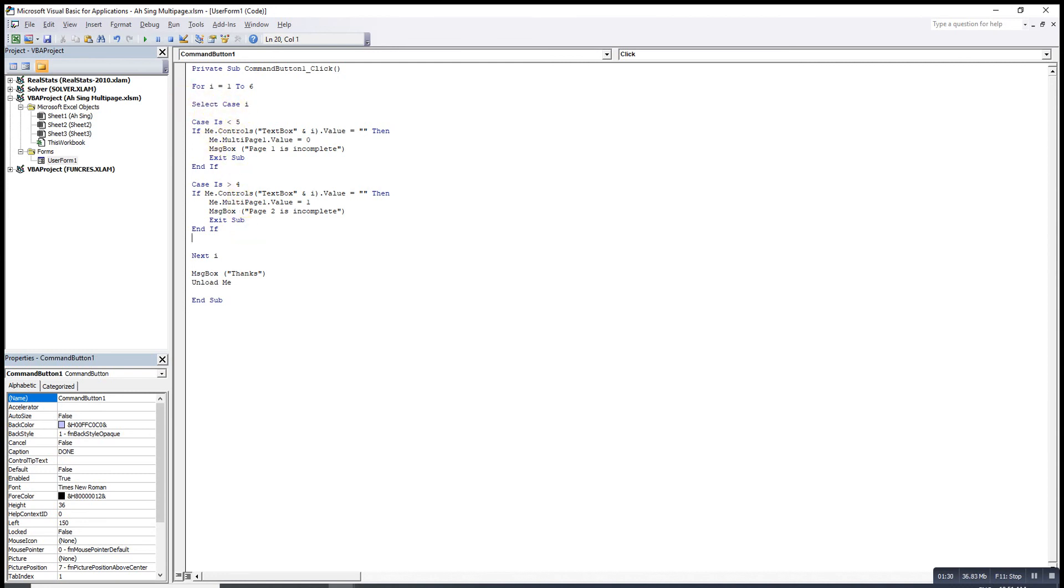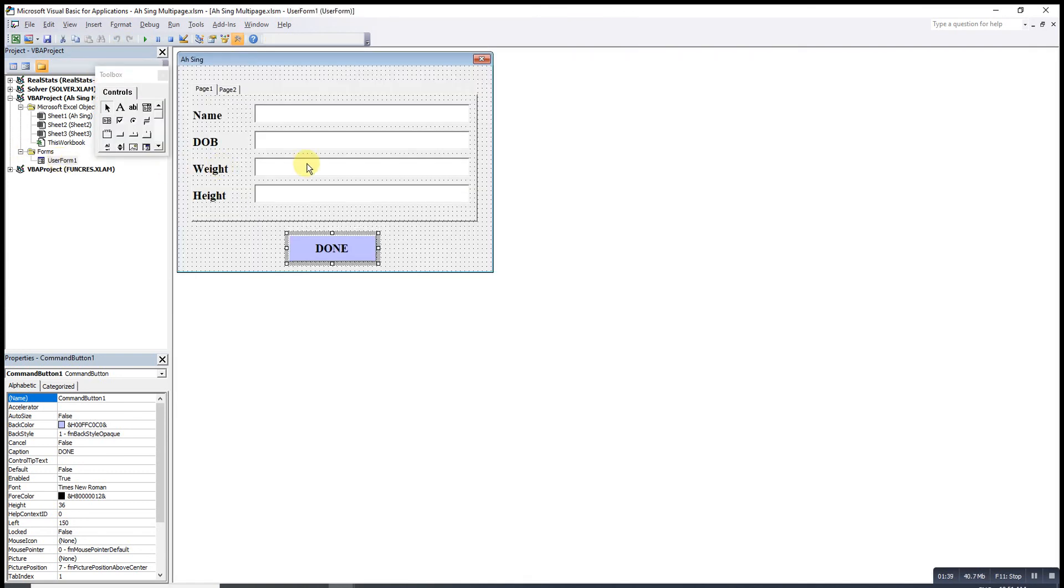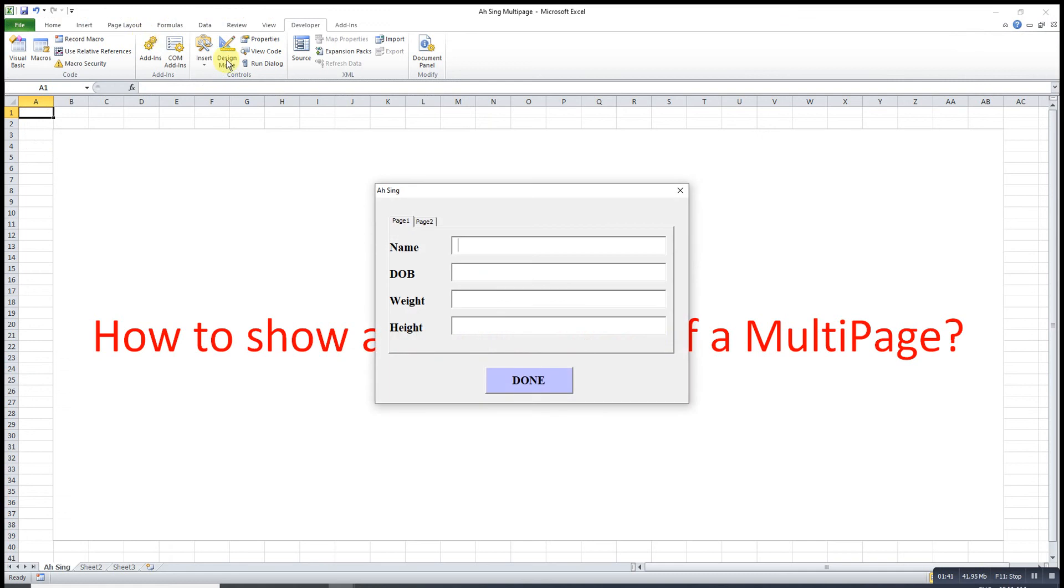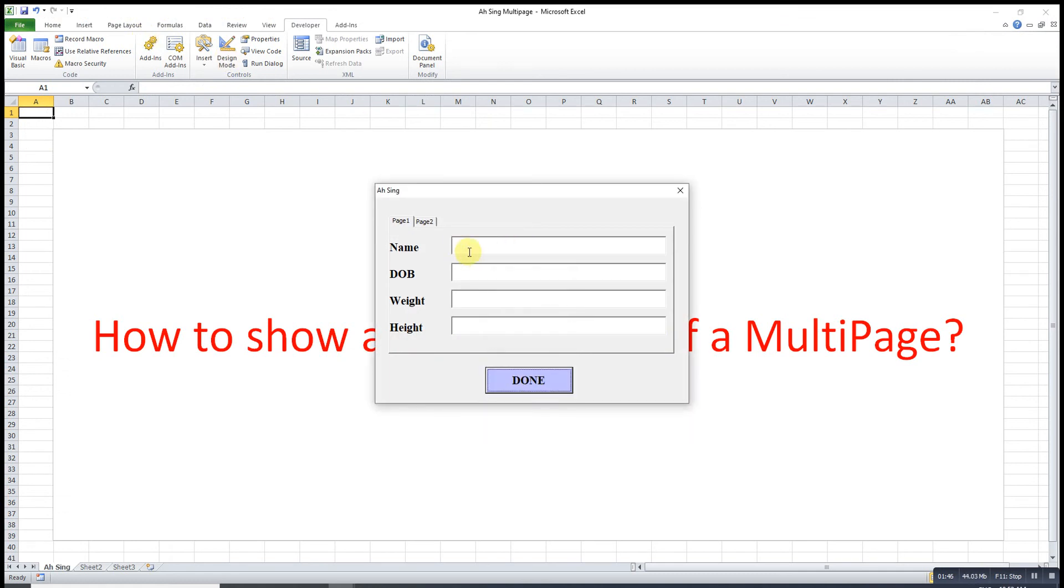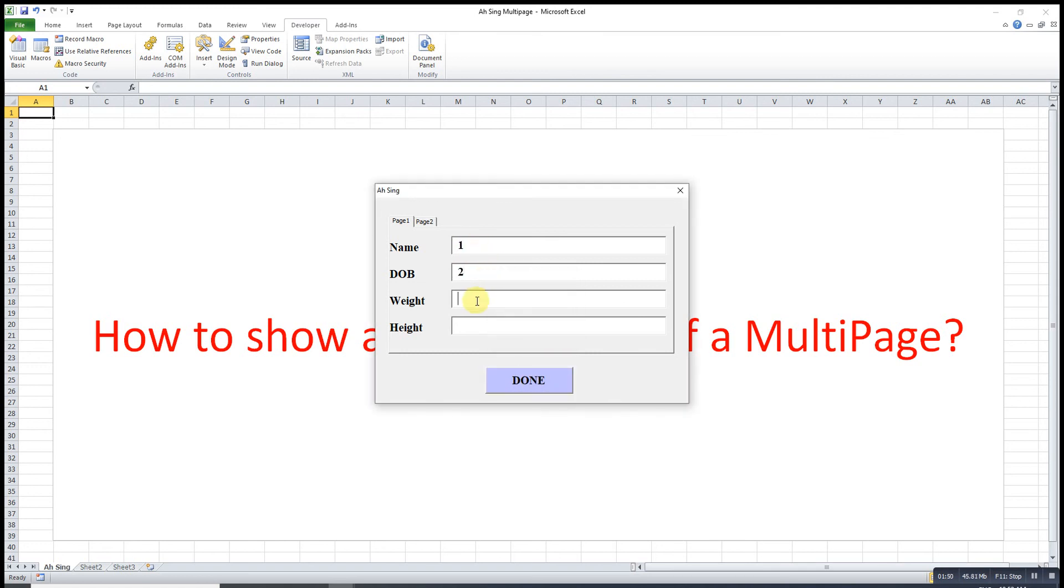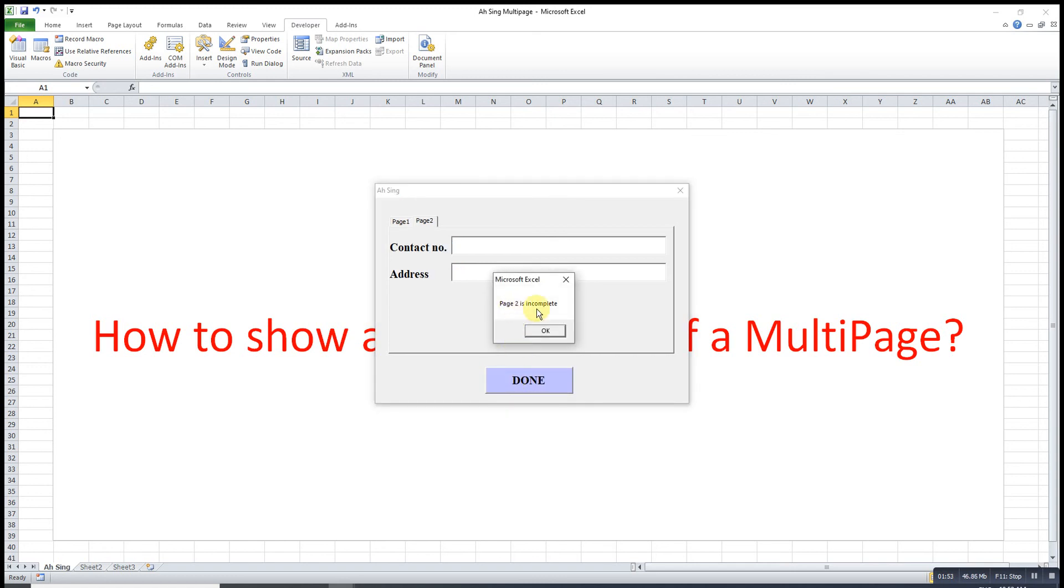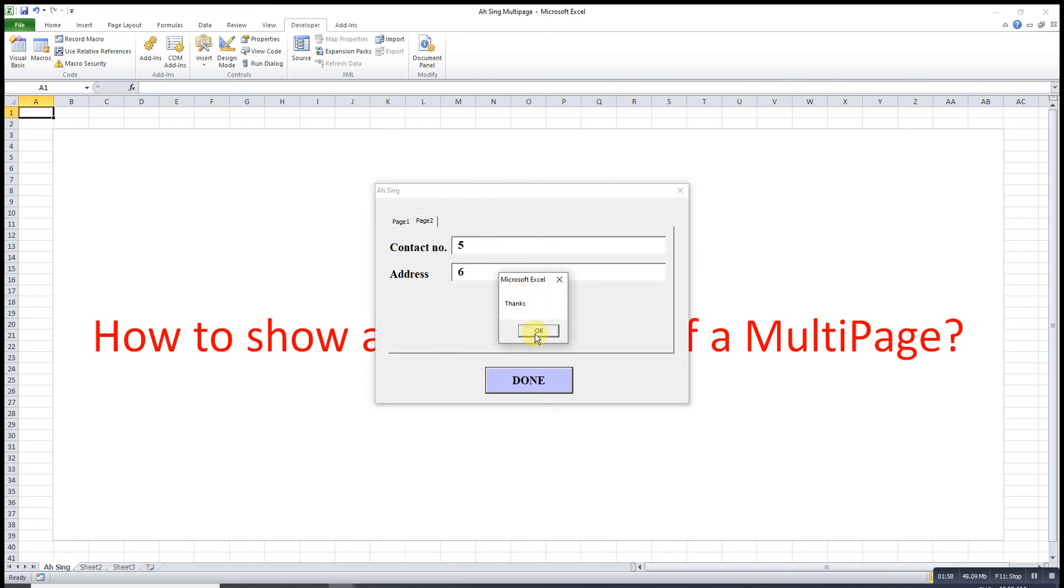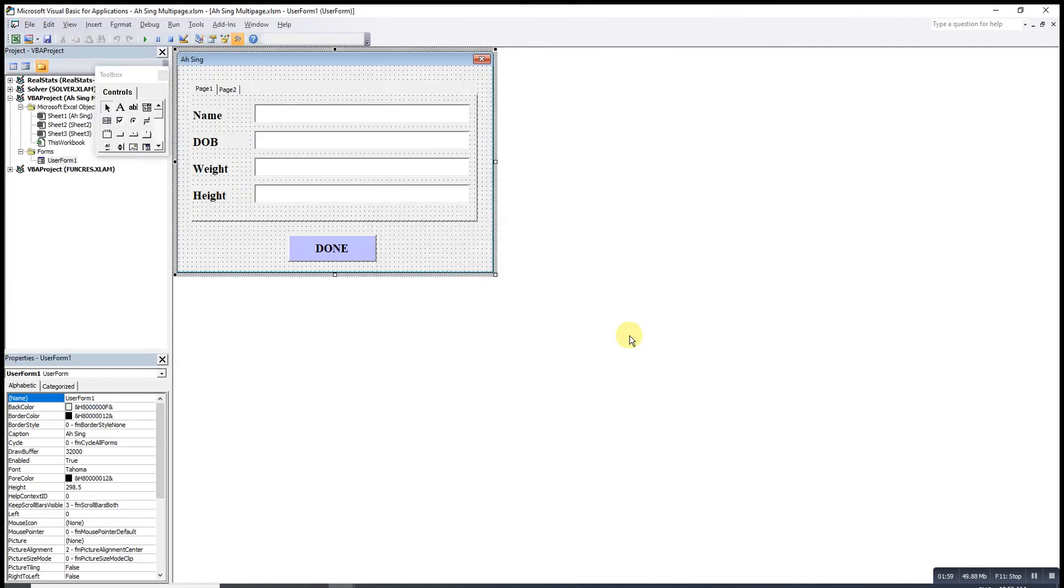We should get the same output. So empty, Page 1 is incomplete. One, incomplete, two, three, four. Page 2 is incomplete. Then five and six, done, thanks.